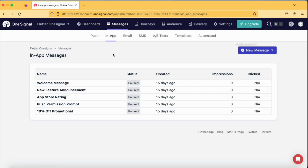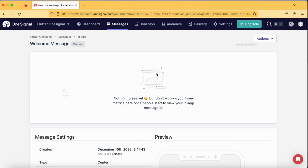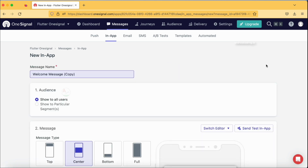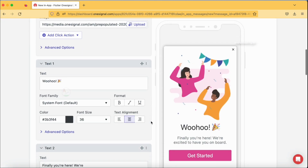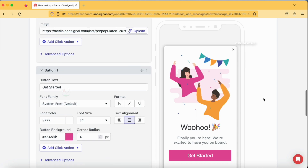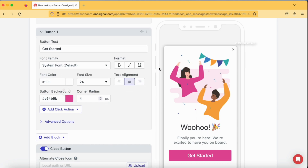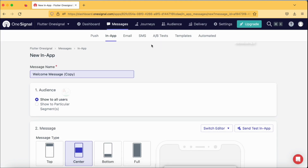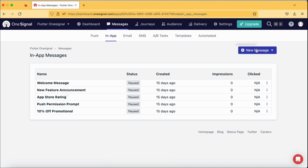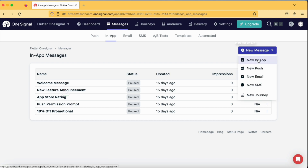Let's get started with in-app messaging. This is the in-app message tab available here. When you tap on it, you will be provided with some default basic templates. These are the basic templates with which you can get started easily. When you tap on a particular template, it will load up and within actions you can tap on duplicate to edit the available template and send it to the audience. Now, instead of editing an existing template, let's start with a completely new message to explore all available options.